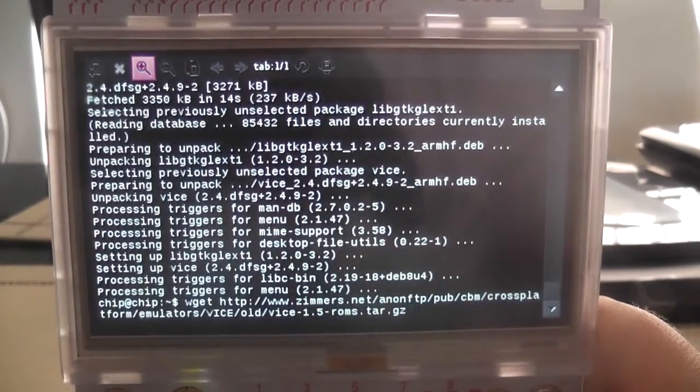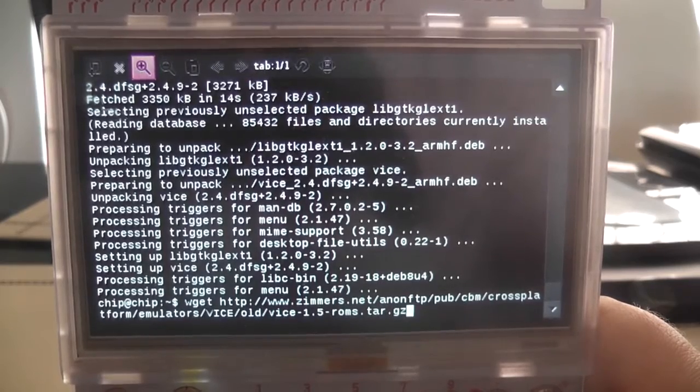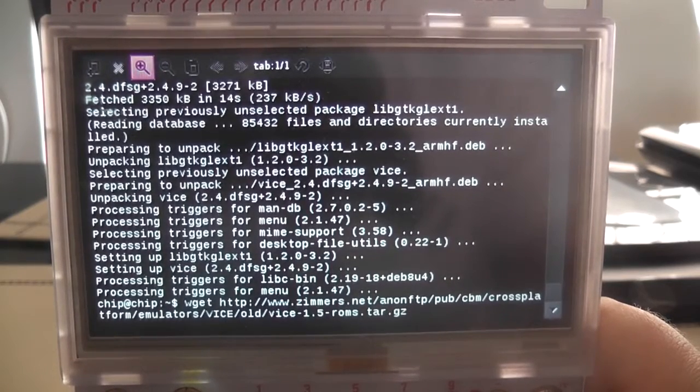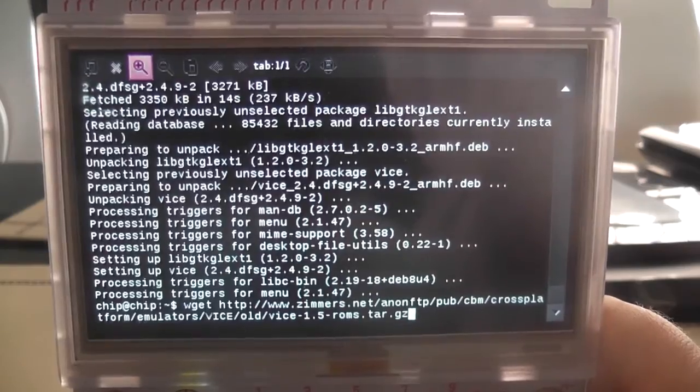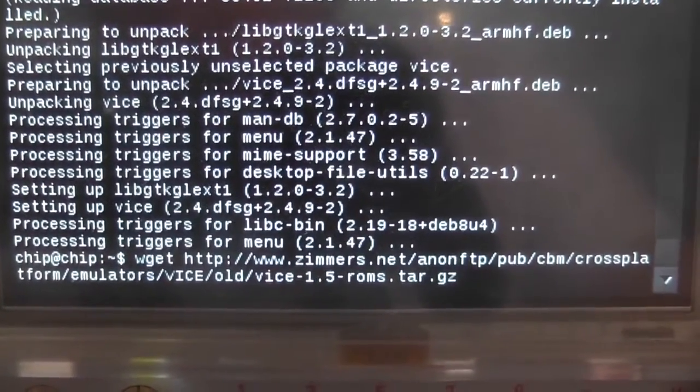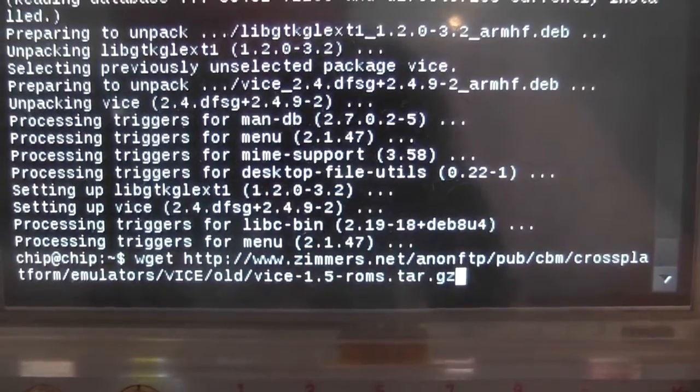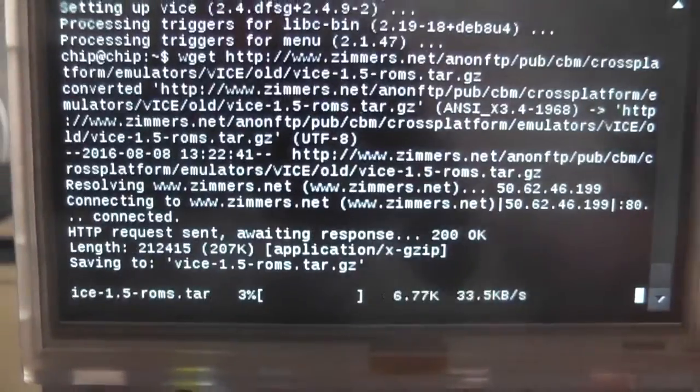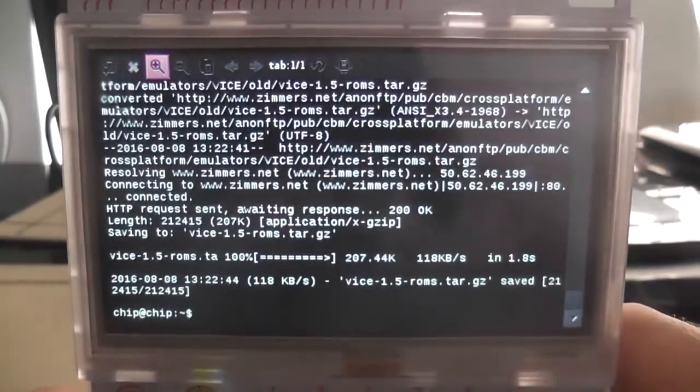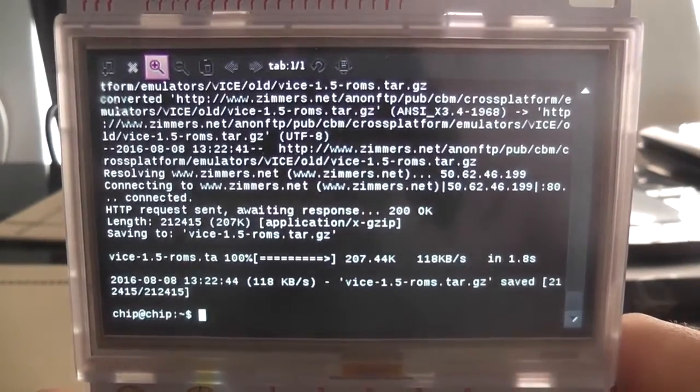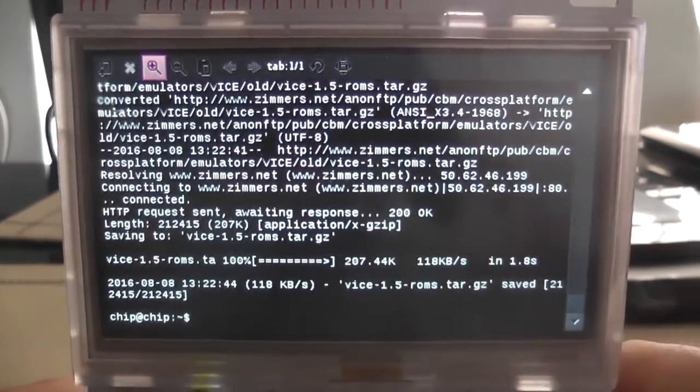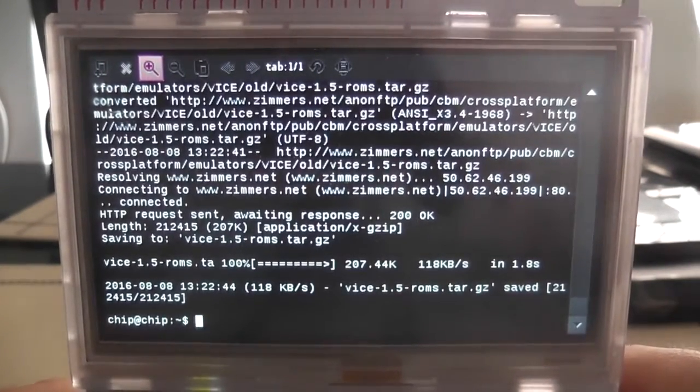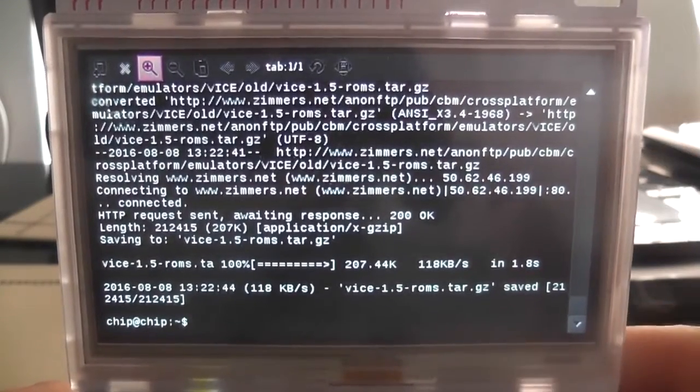VICE dash 1.5 and then another dash and then ROMS dot TAR dot GZ. Now let's double check that. There is VICE, yeah, I think that's correct. So if we read that out, cross platform, emulators, VICE, old VICE. So that is what the command should look like guys, right there. And we're going to want to press enter. And it says we've done something, which is always good because we like this done something screen.